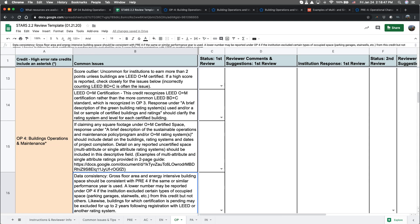You can find a summary of common issues in one of two locations: either this credit's Help Center article or the STARS 2.2 review template. For this video, we'll be working with the review template.